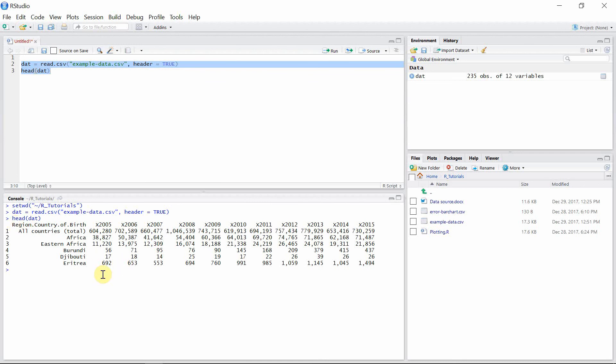And thus our data is successfully read in RStudio. Now this data can be used for any analytical purposes that you want. Thank you very much for watching this video. I can't wait to see you guys in my next video.